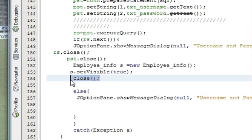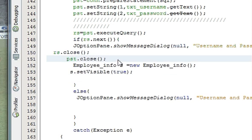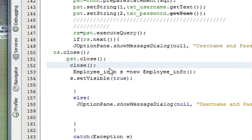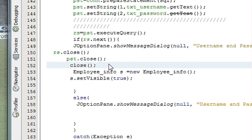You can also paste the close call above the employee info window call, so that when you press the login button, first this login window will disappear and then the employee info window will open.